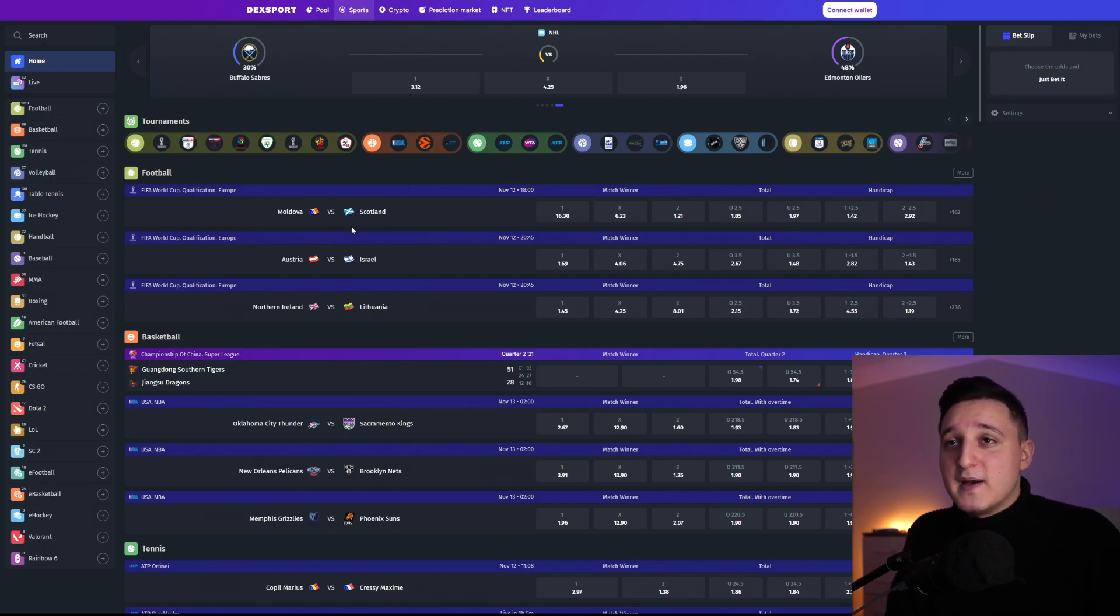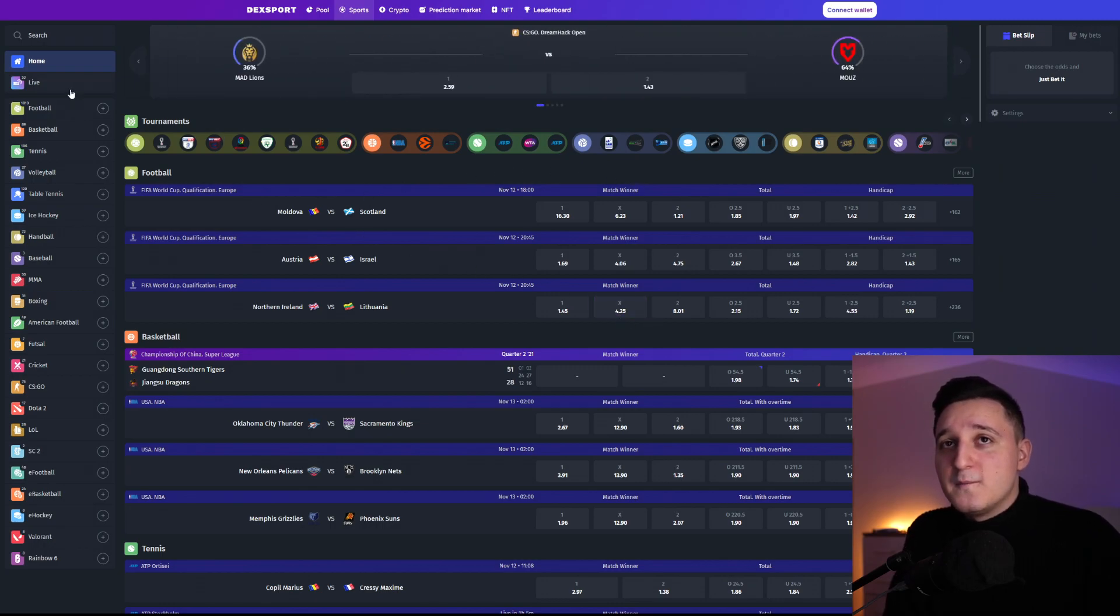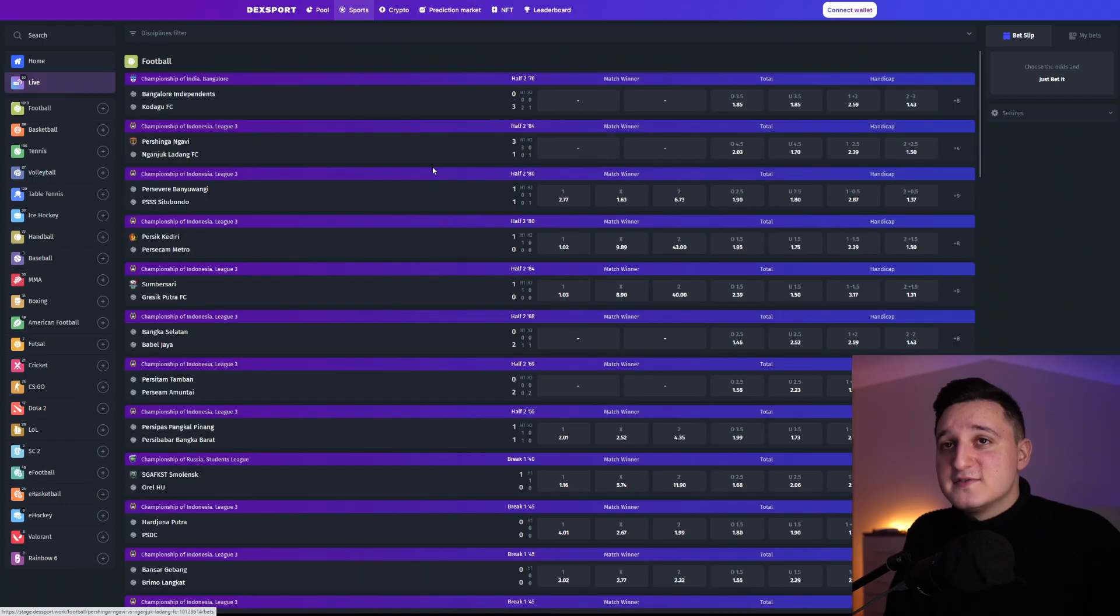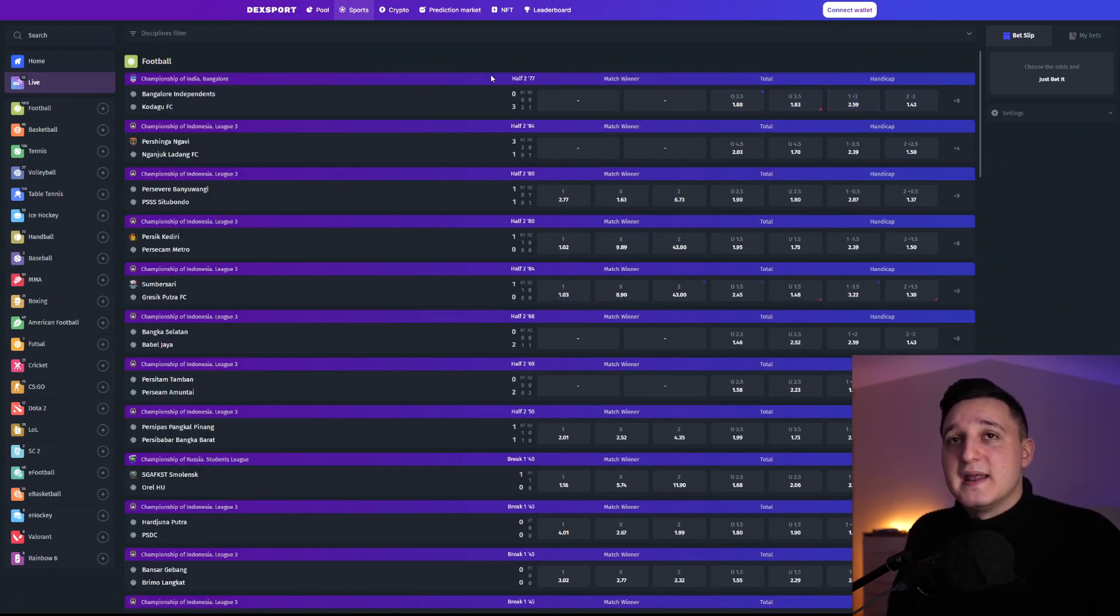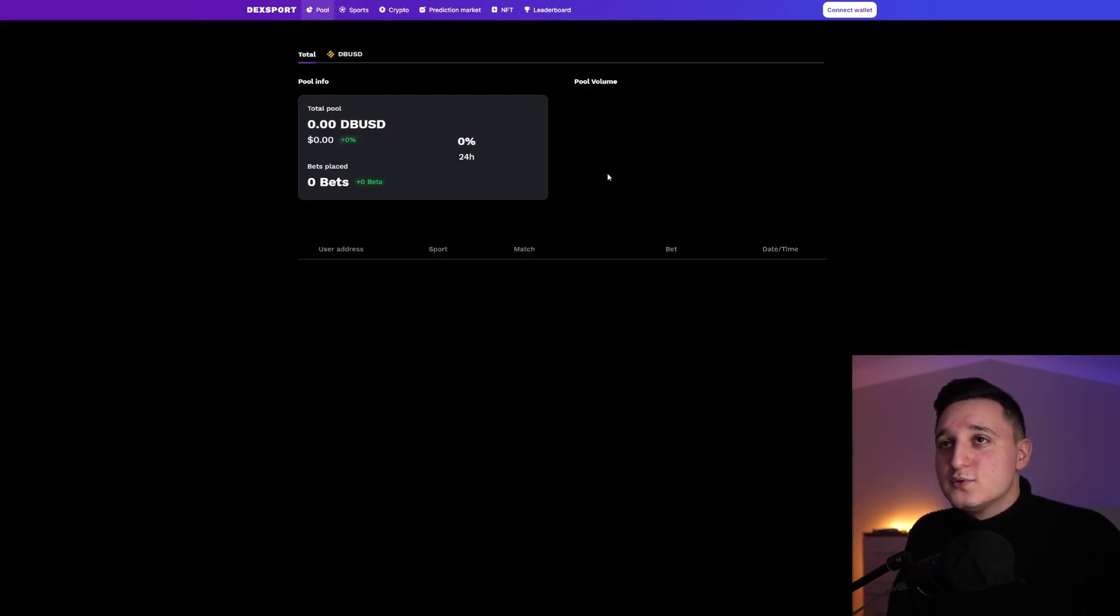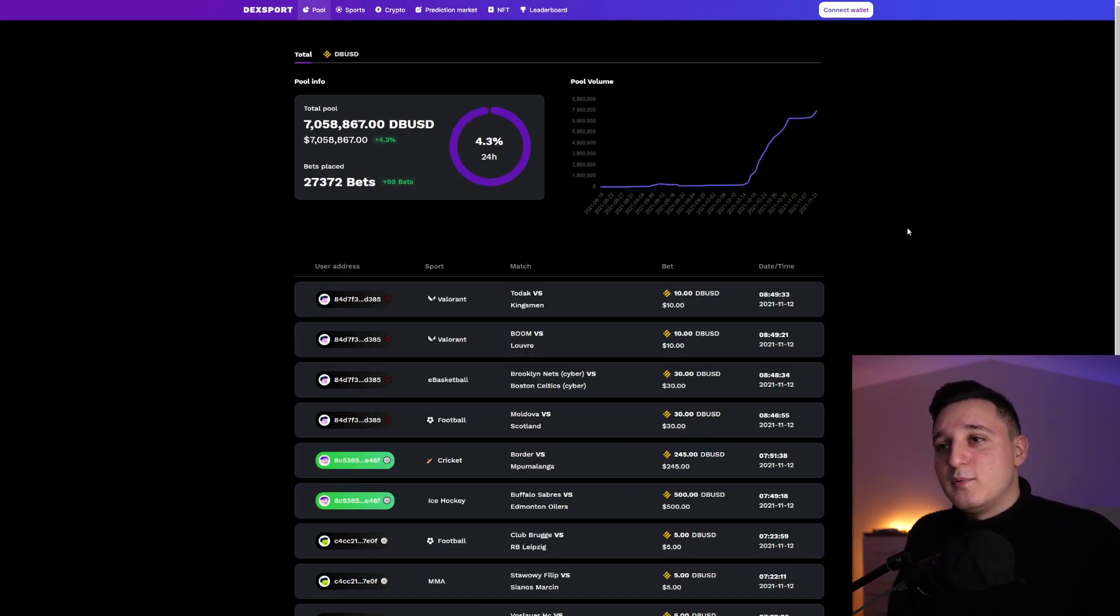So you can bet on everything here if you do want so. We have the live. So live match is happening right now where you can, if you do want so, you can bet. And that's about it. So we have here the pool.